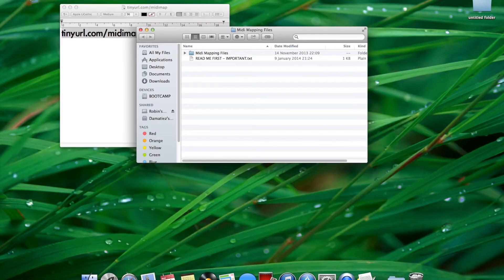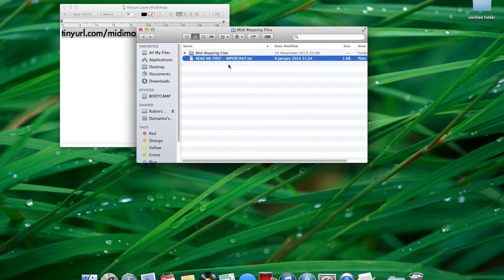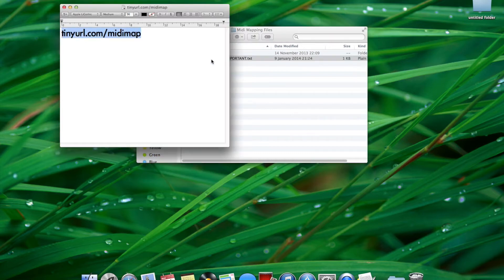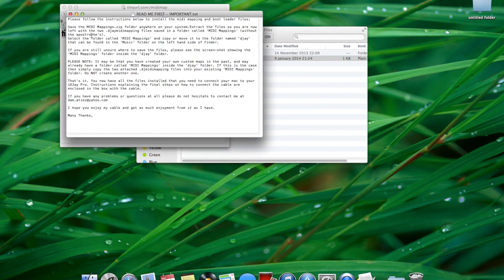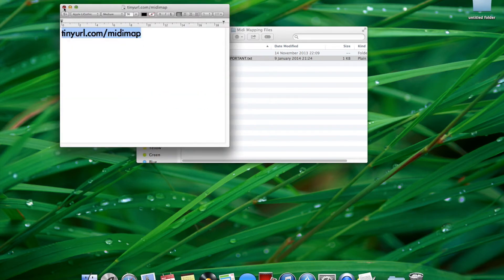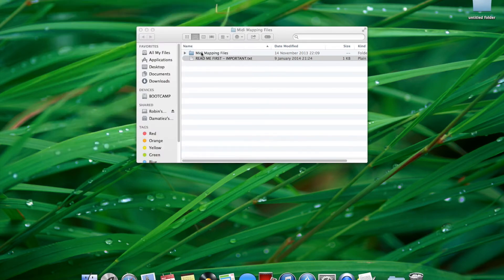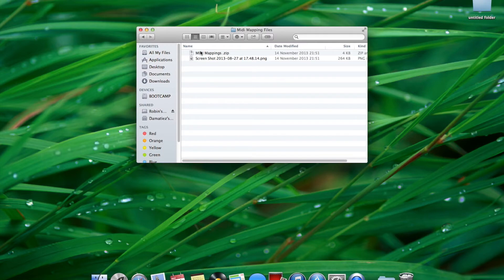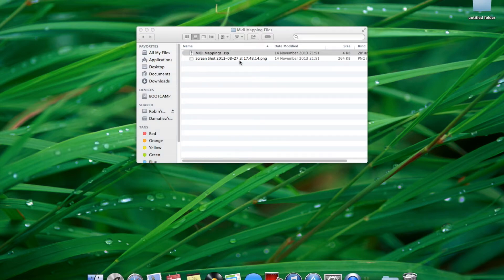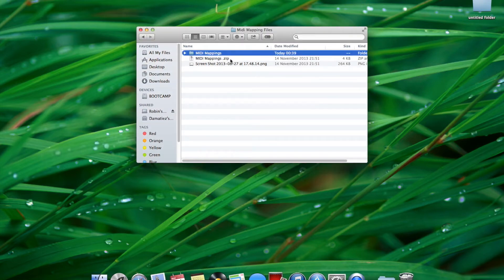Once you have downloaded the files, open the folder and look at the README file for important information. Then open up the MIDI mapping zip file.